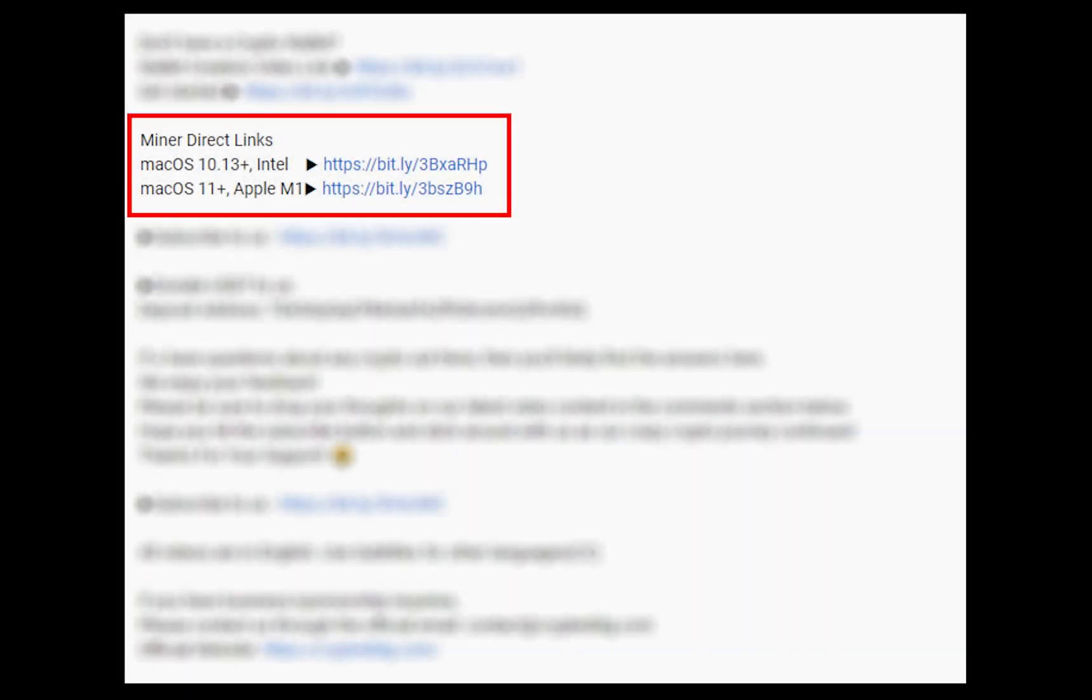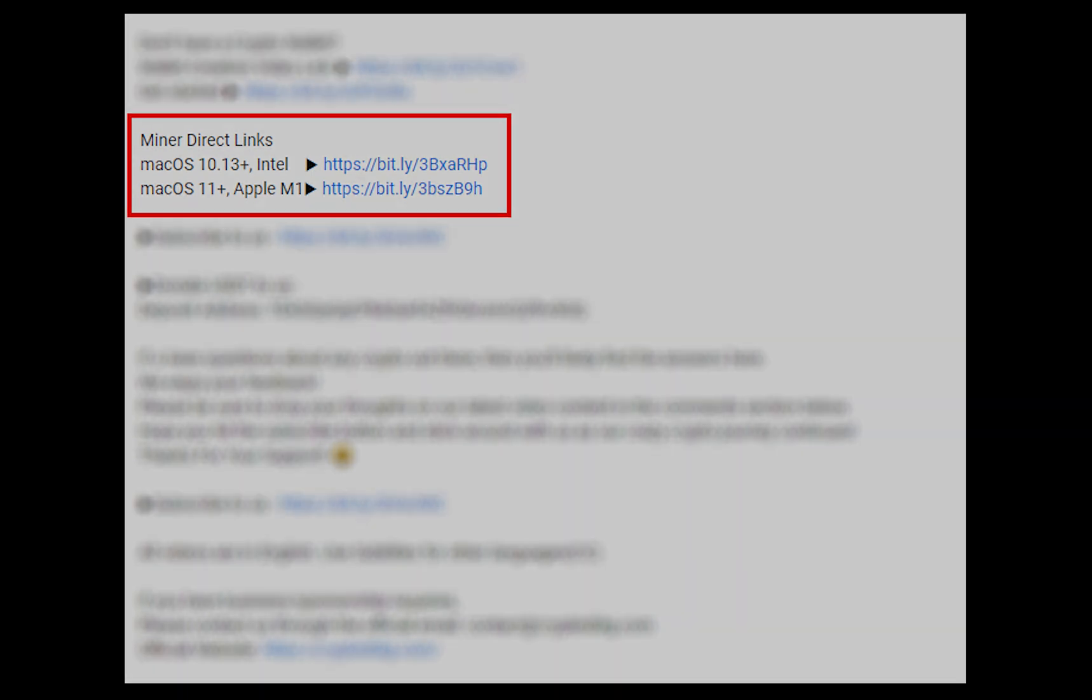The first step is to download the miner. Link is given in the description. Download the miner using these links. Choose the suitable one for your Mac.